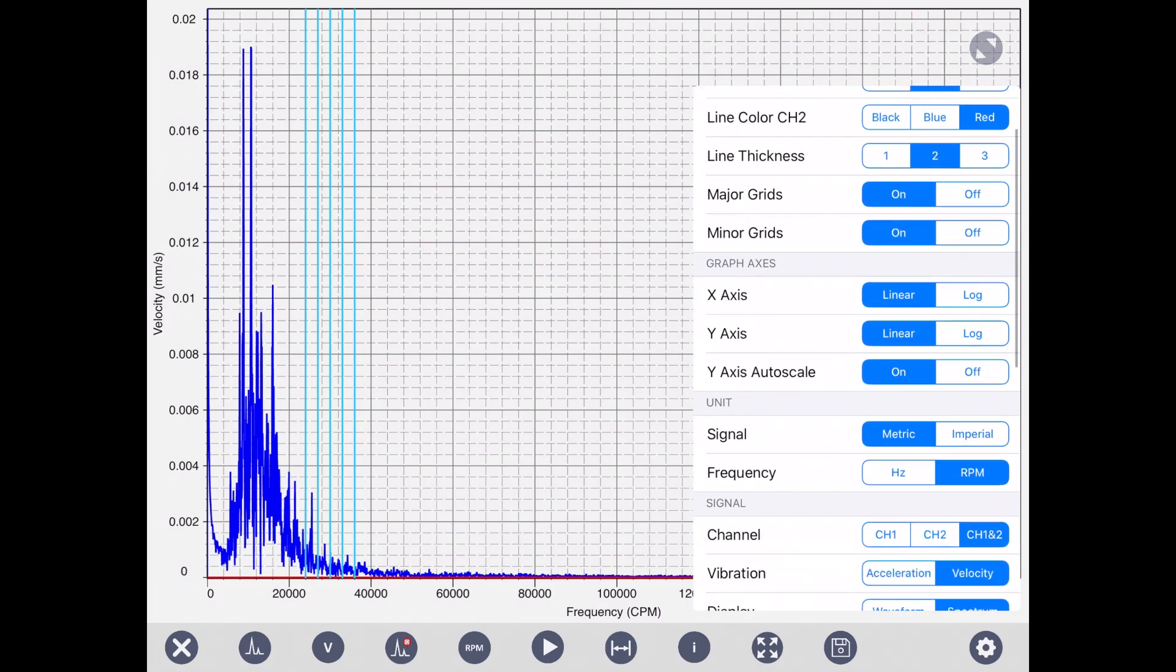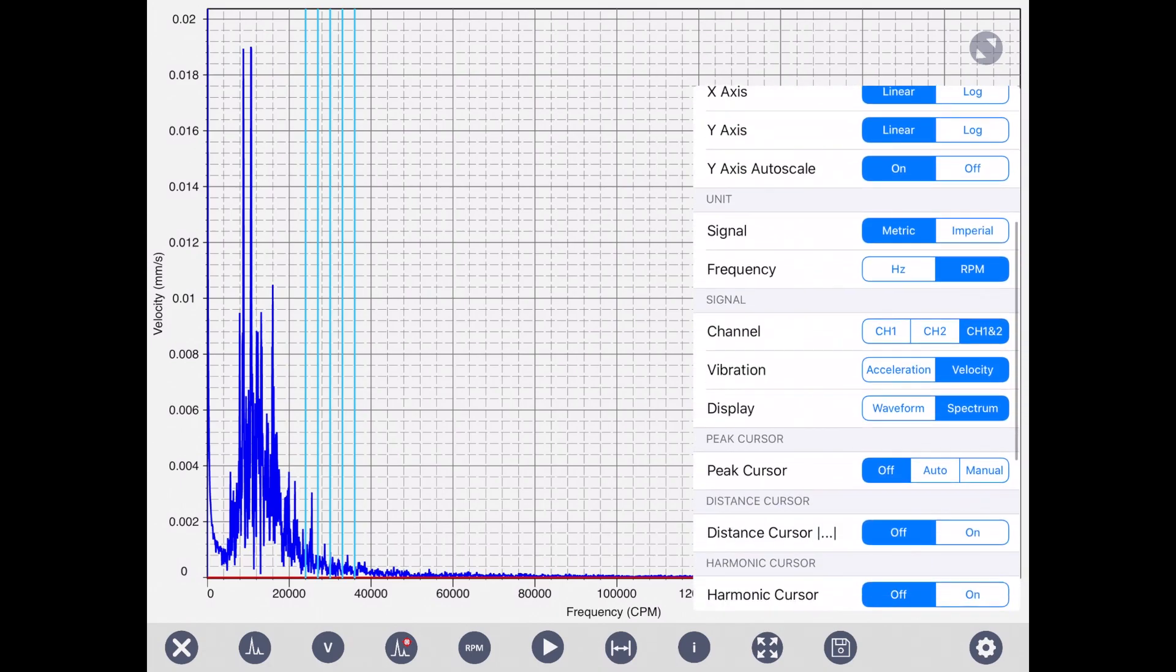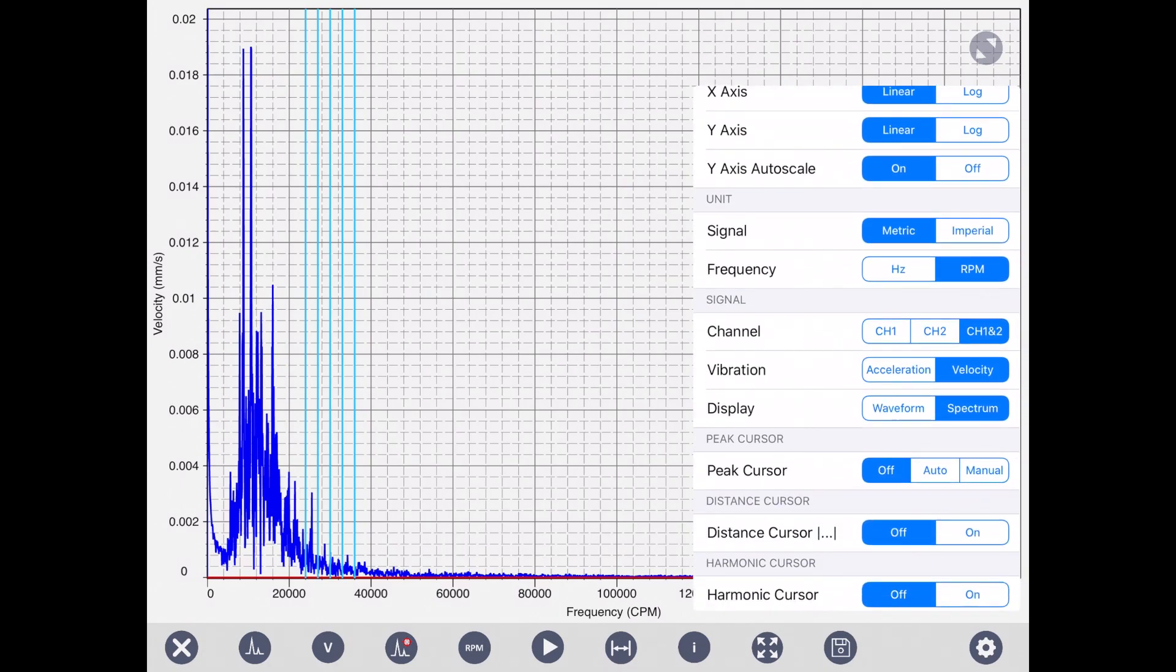The X axis can be linear or log. Y axis the same. You can have auto scaling for Y axis. Signals can be, the unit for signal can be metric or imperial, Hertz and RPM for the frequency. You can turn on channel one, two, or both of them at the same time. Vibration can be shown in acceleration or velocity.